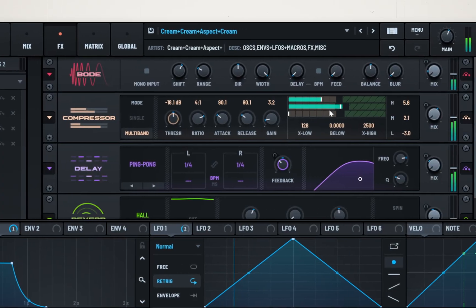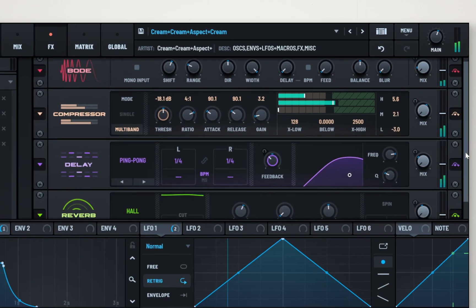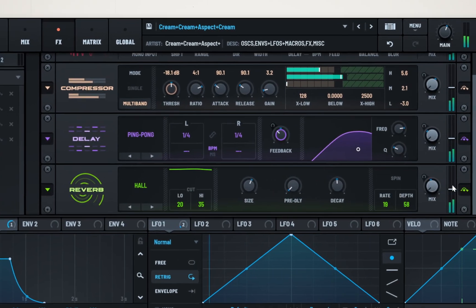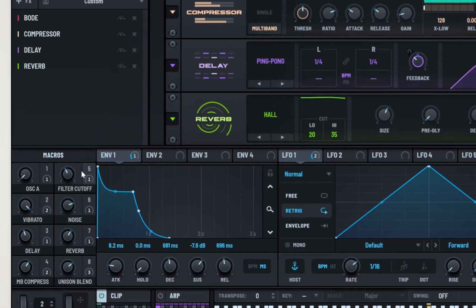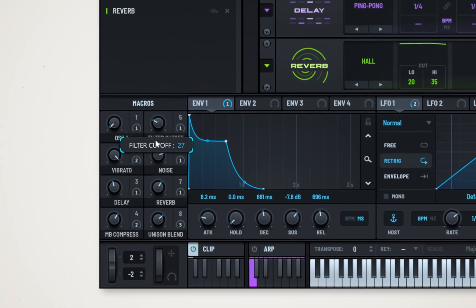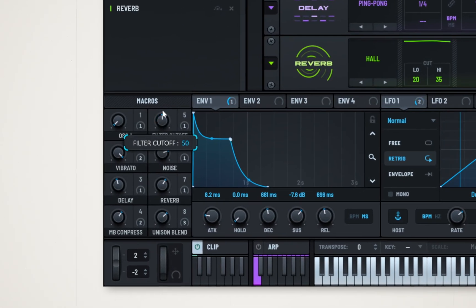From here, if we find something that sounds interesting, we can go into the preset, clean it up a little, and save it.